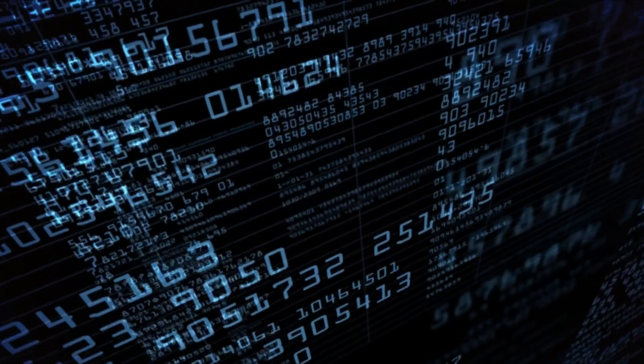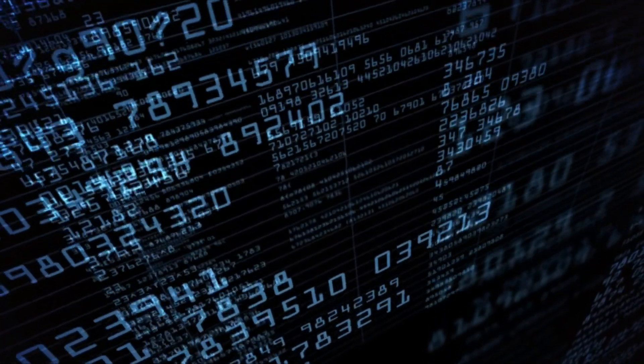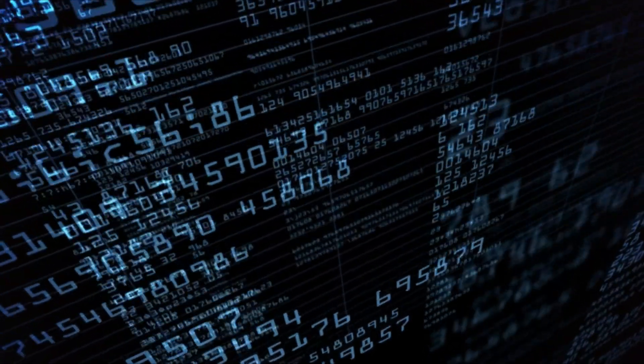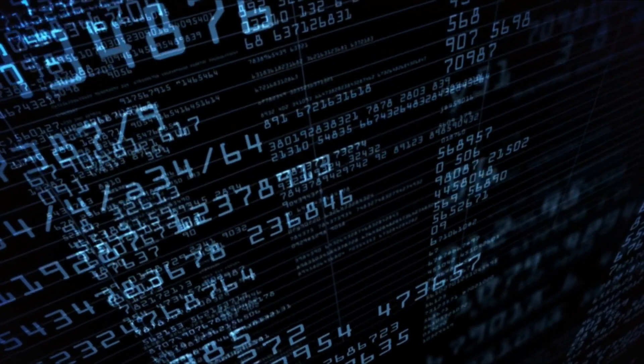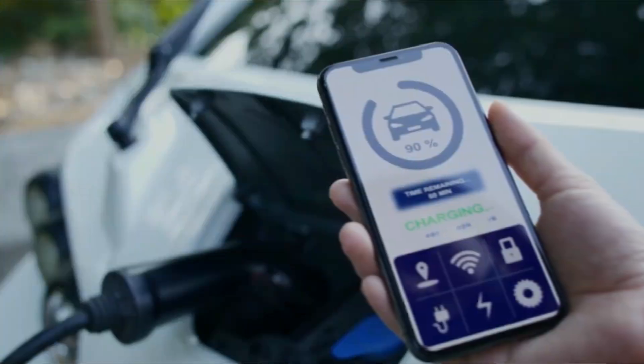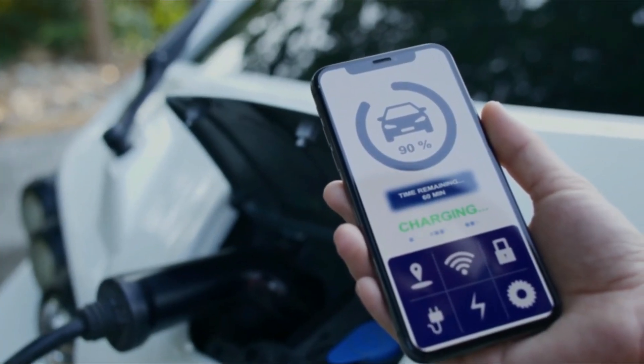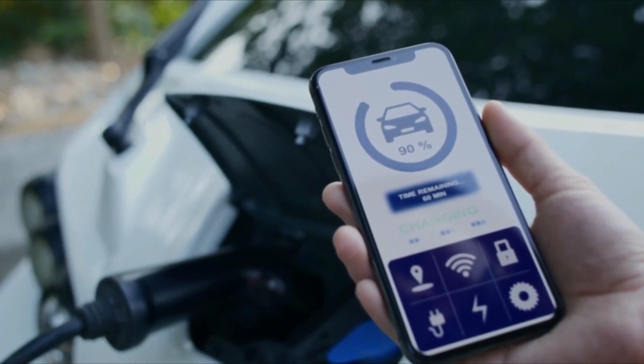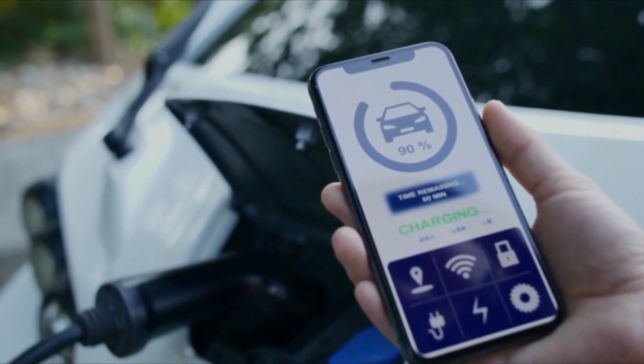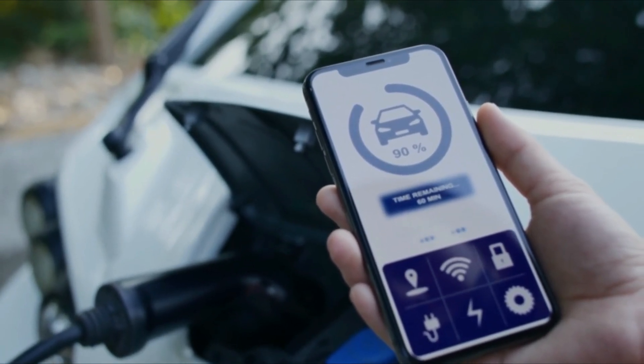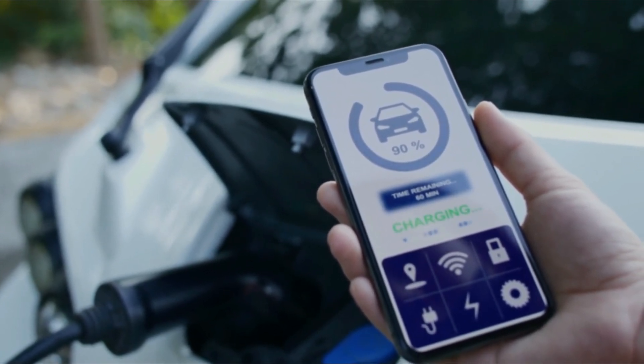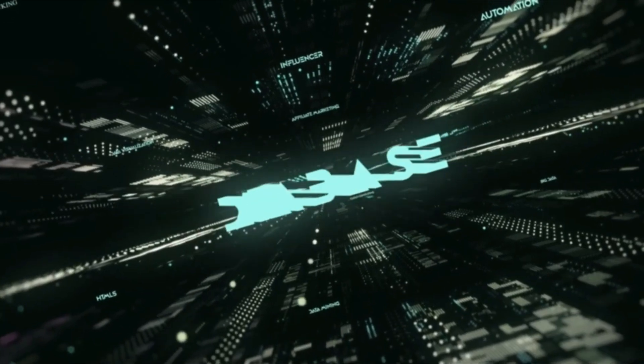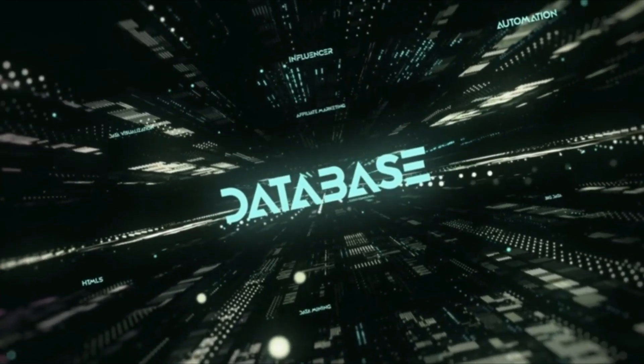In today's digital age, data is everywhere—from social media to online shopping to even the way we drive our cars. Data is being generated and collected all around us, so it's important to understand what a database is and how it works.